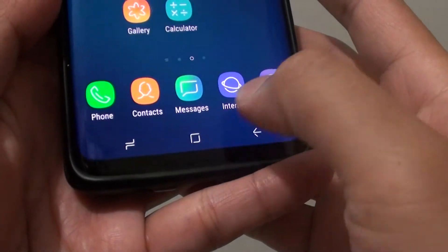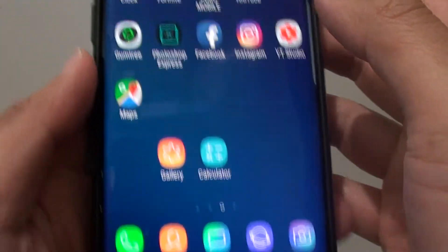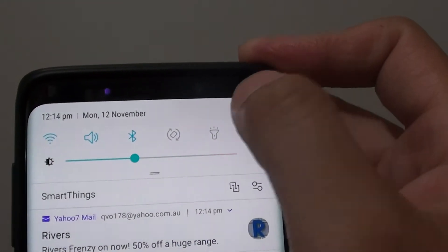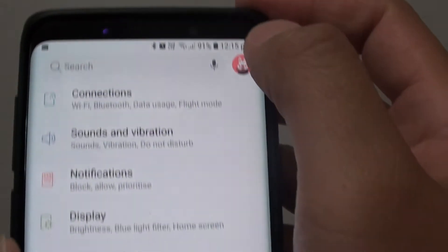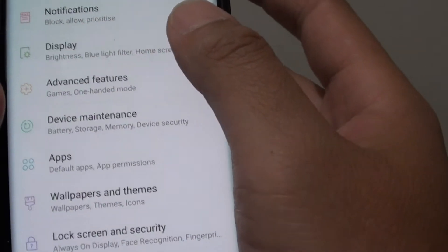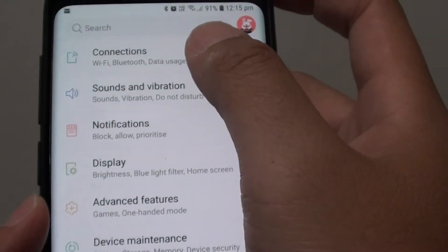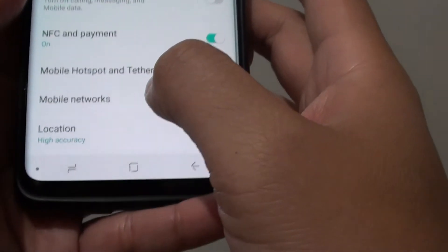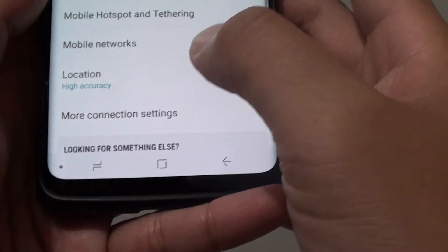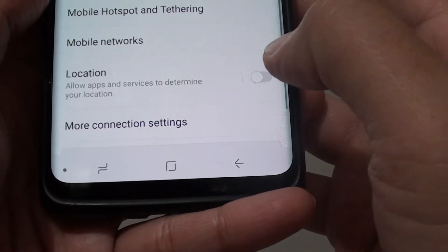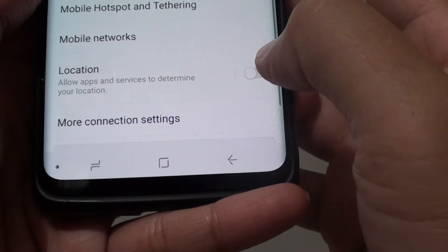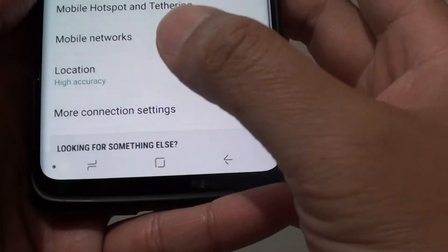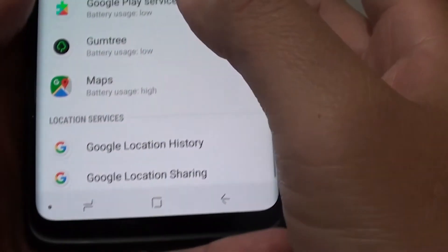Tap on the home key to go back to your home screen and then swipe down. Tap on the settings icon, then tap on connections. From there, go down and tap on location to switch it on or disable it. You can also tap on location here.